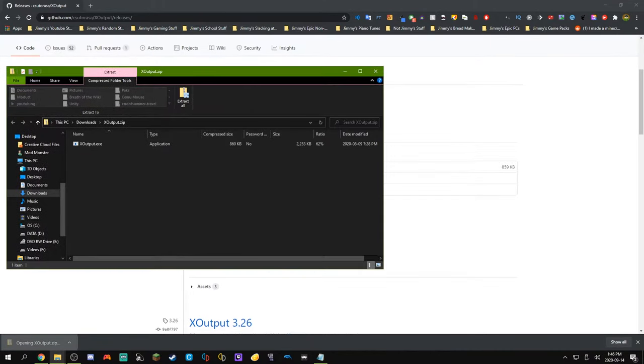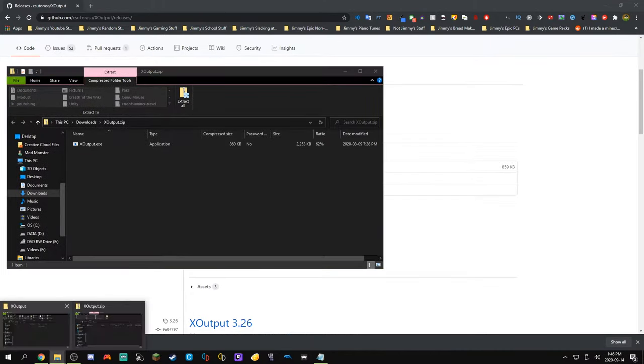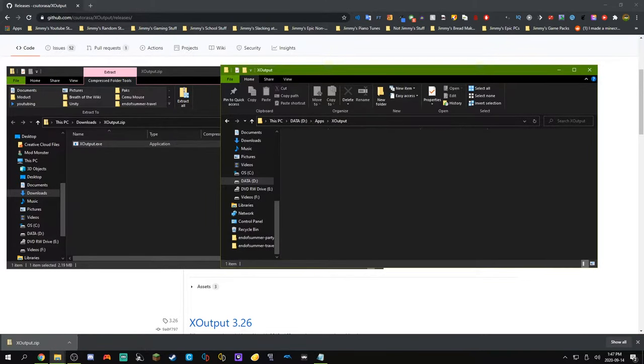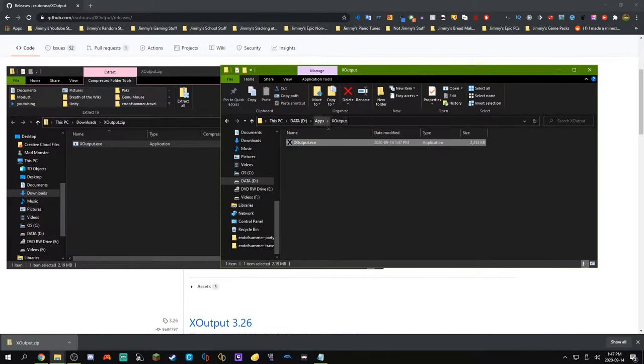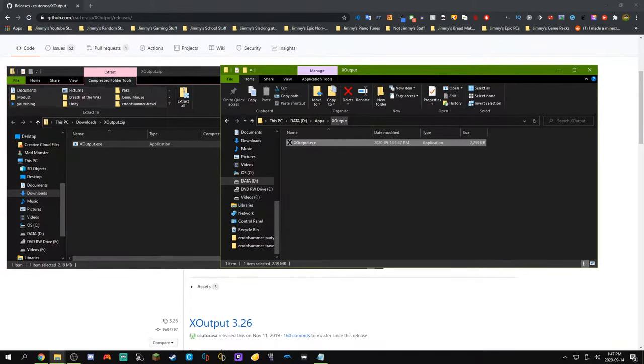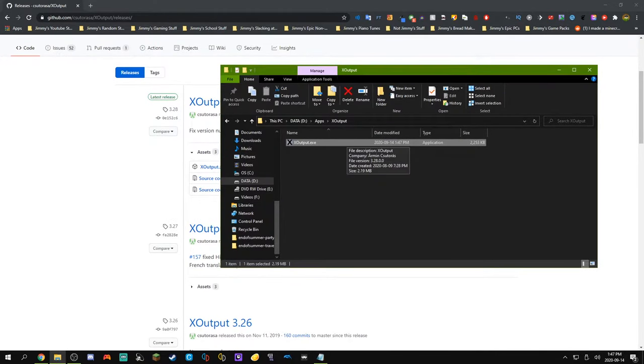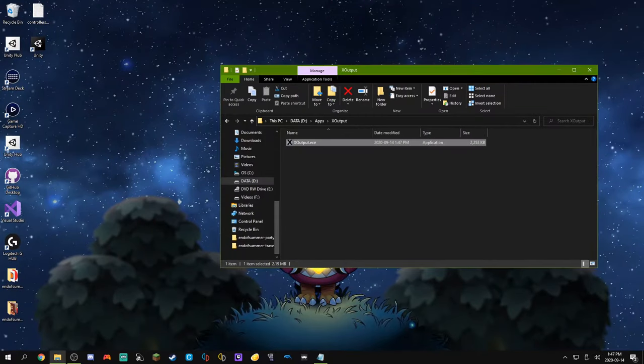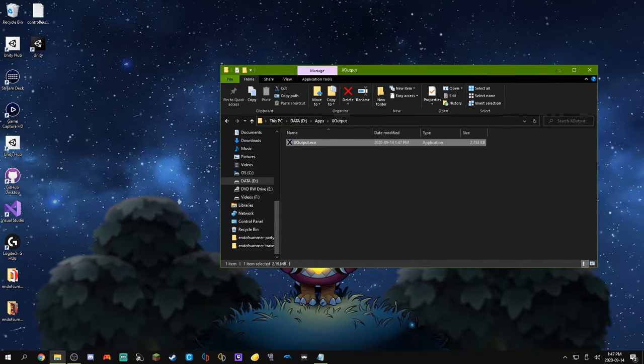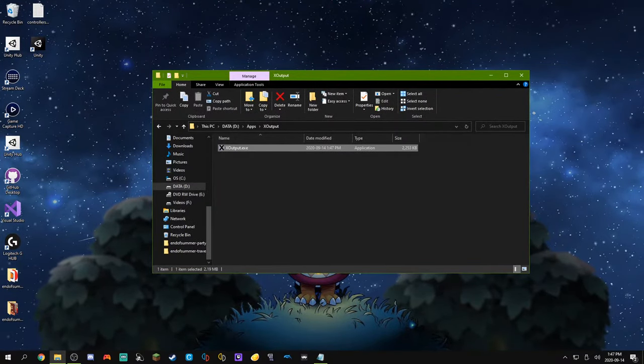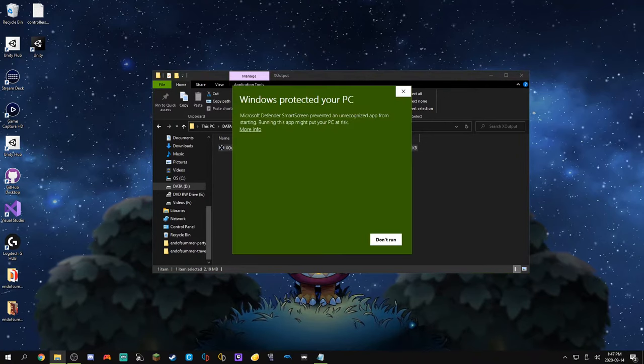And then we will click on X-output, open it right up, and there will be an exe file, which we can just extract to our X-output folder. Once we've done that, we can close out of our zip, and you can even delete it if you want, although I'm just going to leave it in my downloads folder. We can also close out of the web browser.